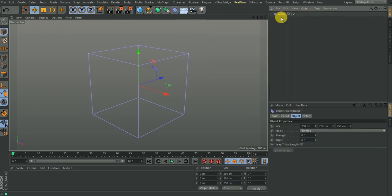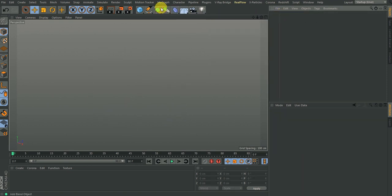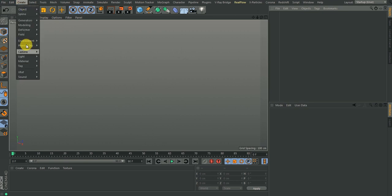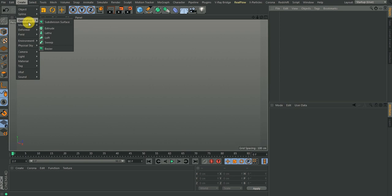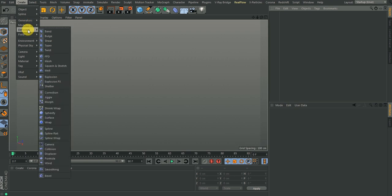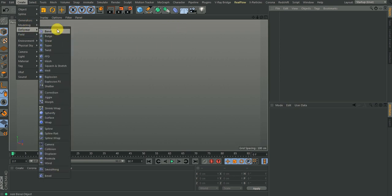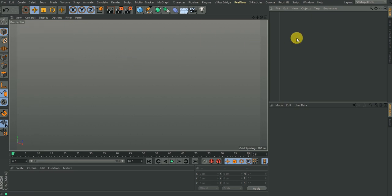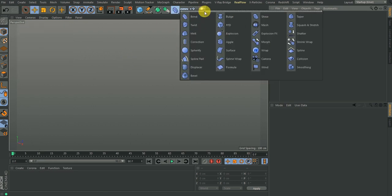Another way is by coming to the Create tab here, clicking on the Create menu, and then you're going to see Deformers. You also have this option, so any of the methods you want is fine. But what I like doing is to click and hold then let go on this bar so I have the deformers listed here.